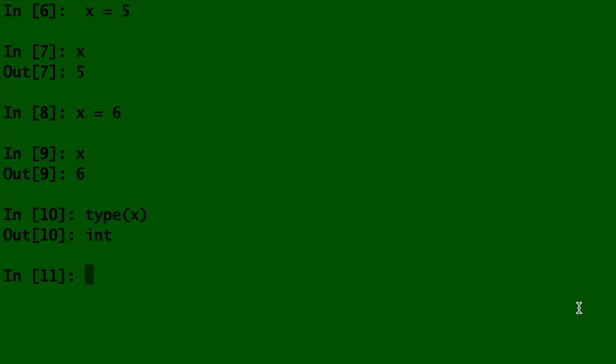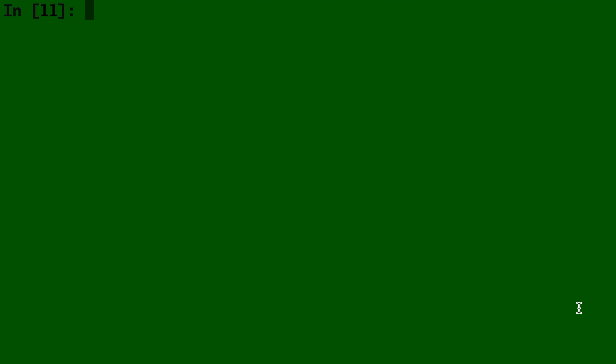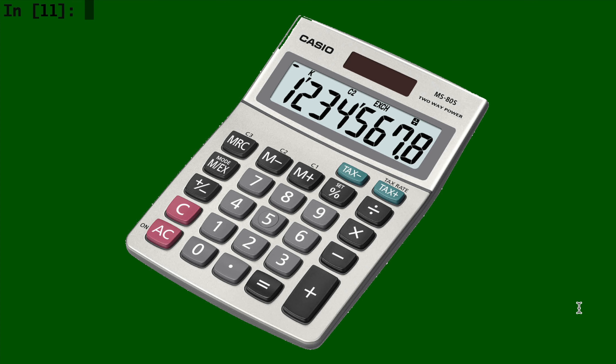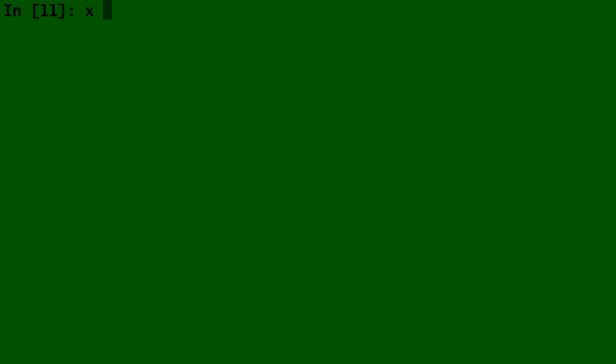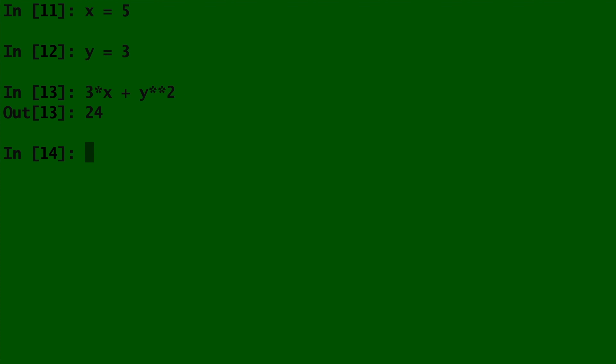With different data types come different powers and capabilities. In Python, you can use ints and floats in calculations like you would a calculator. For example, say x is equal to 5 and y is equal to 3. Then 3 times x plus y**2, which means y squared, is 24. Or 200 divided by x is 40. Suppose you need to do the same calculation over and over but you don't want to keep retyping it every single time — well then, you can create a function.